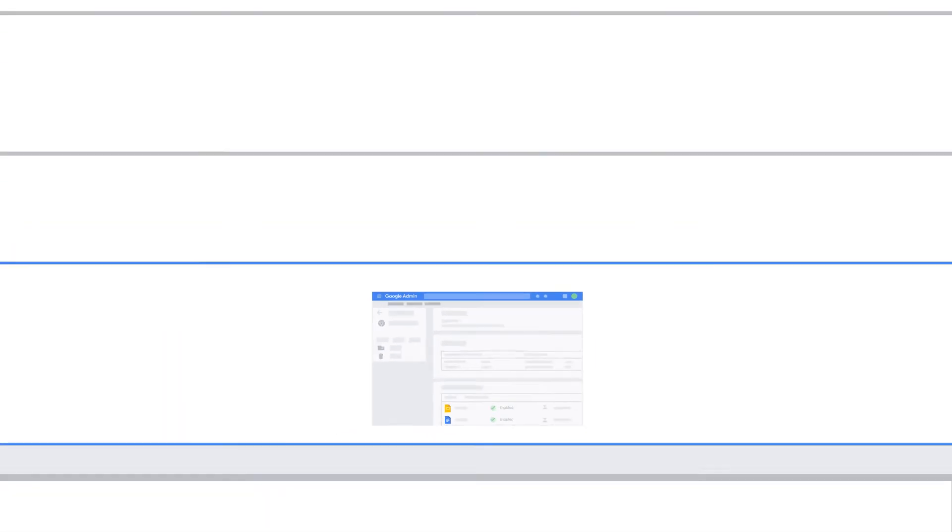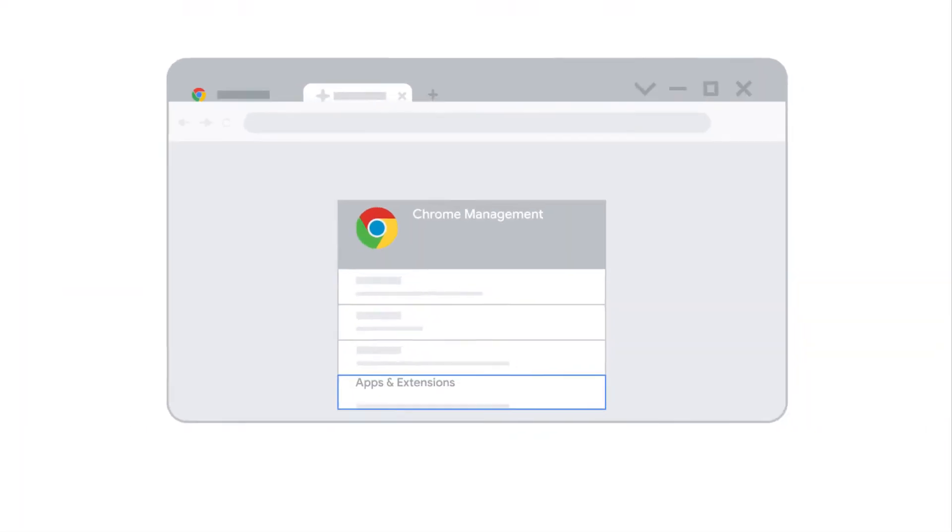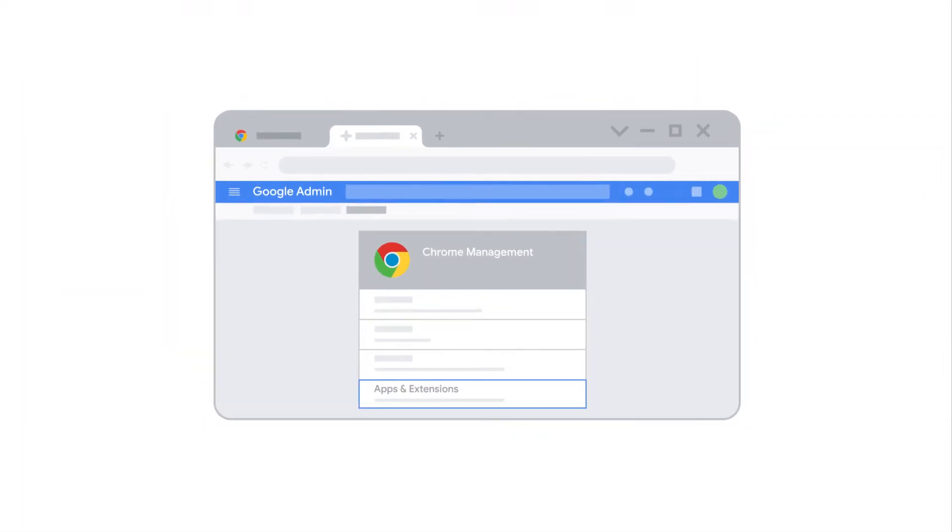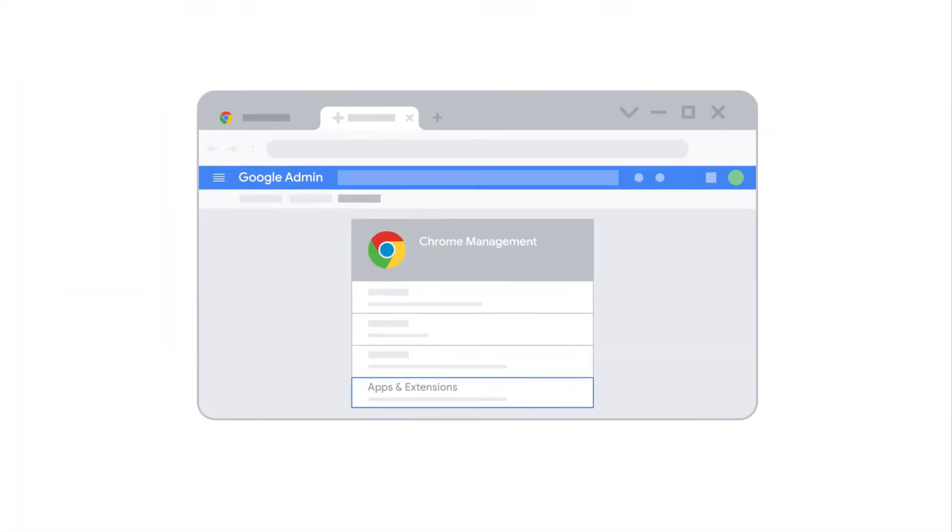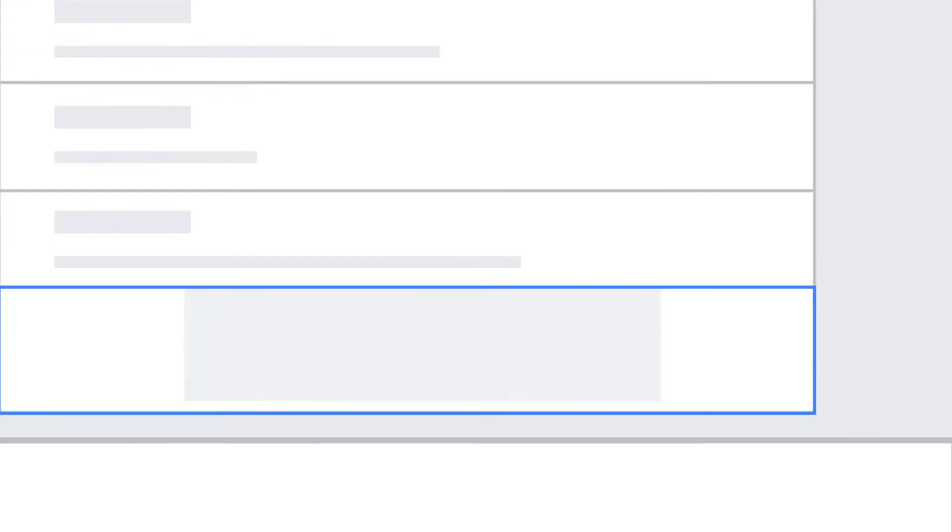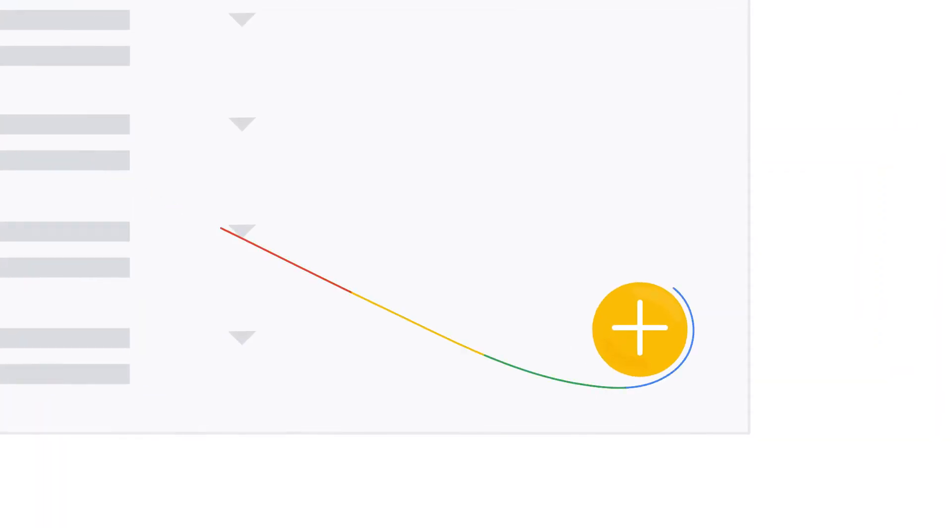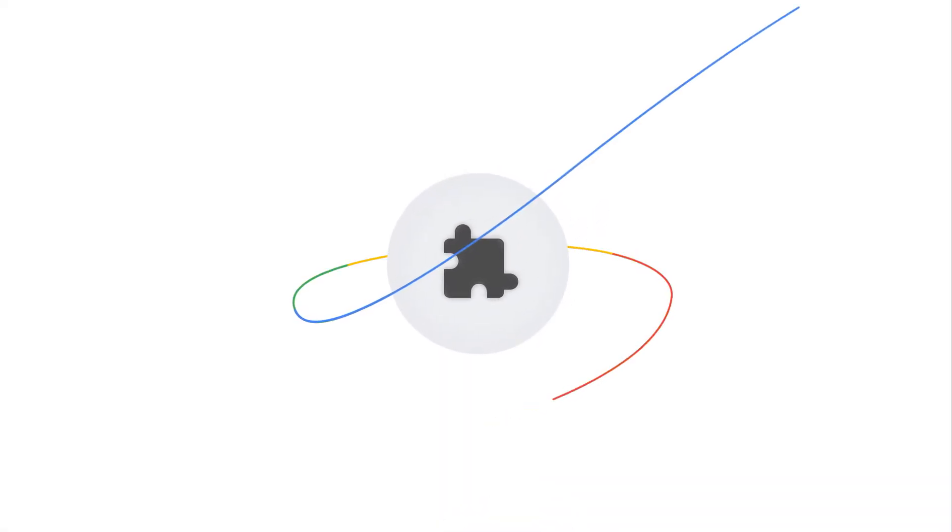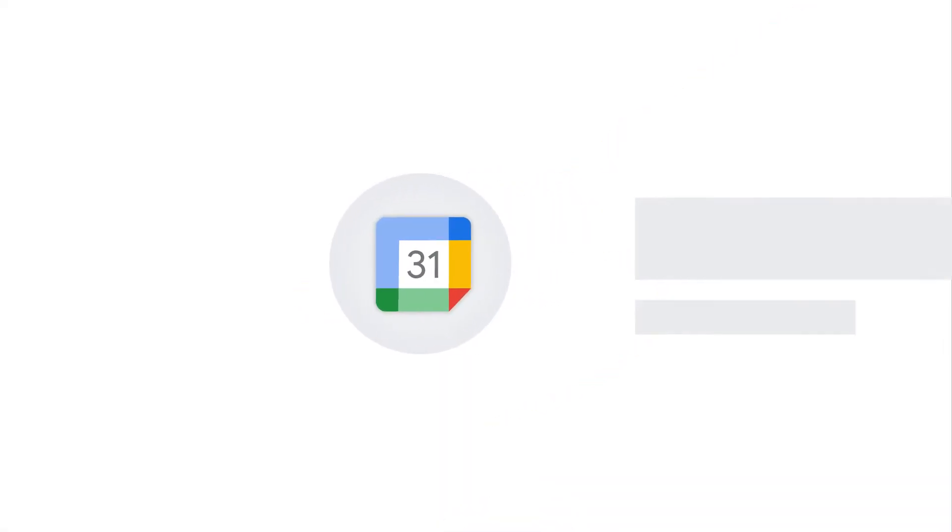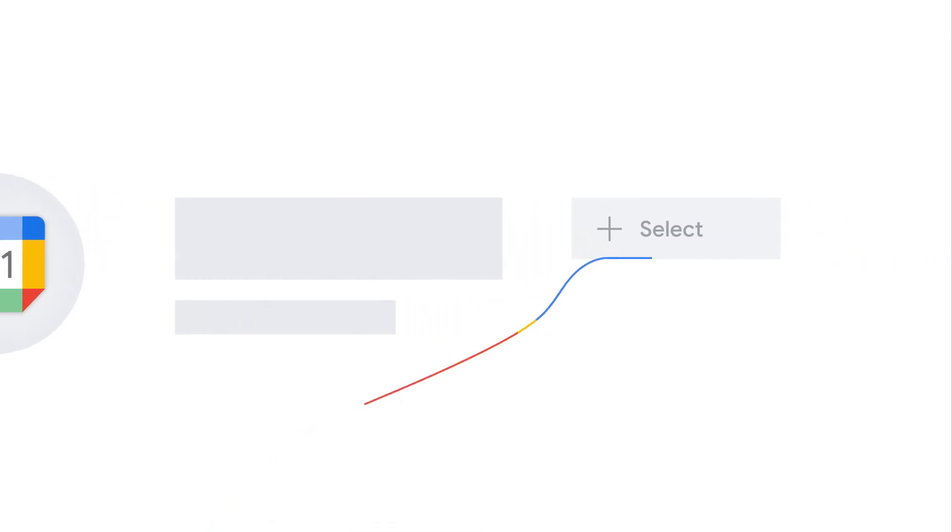And once you make those decisions, it's easy to configure Chrome however you need to meet your enterprise's internal governance and security standards, whether that means pre-installing useful apps and extensions or setting other policies across all your employees' devices.